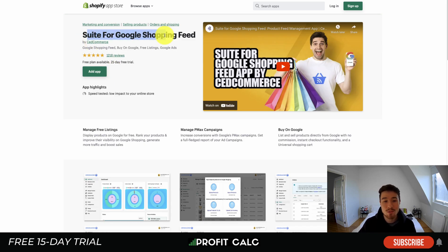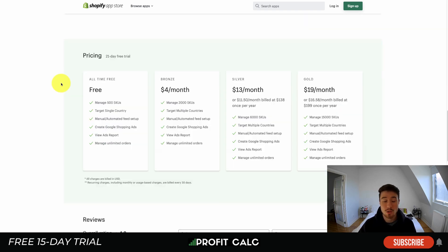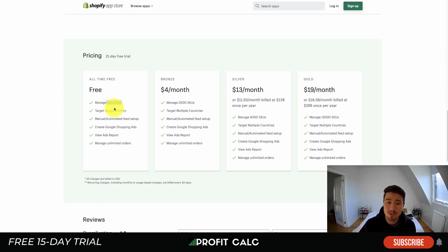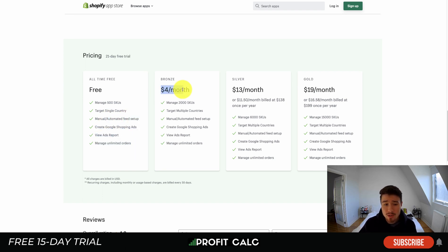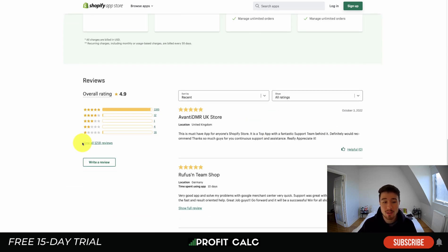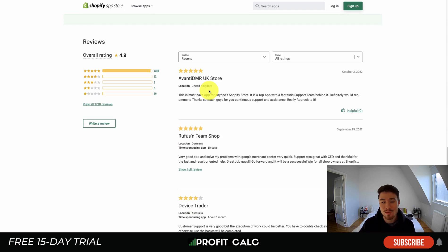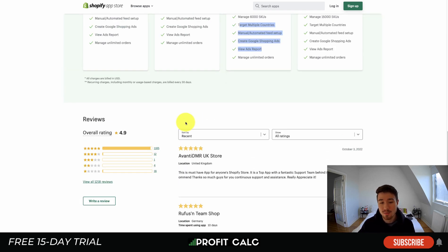The last app is Shoppingfeed for Google Shopping by Seedcommerce. It gives you listings for the Google Shopping feed, Buy on Google free listings, and Google Ads. Pricing ranges from a free plan to $19/month. On the free plan you can manage up to 500 SKUs, target a single country, and get manual and automated feed setup, allowing you to create and test Google Shopping ads. At $4/month you go up to 2,000 SKUs, and at $19/month you get 15,000 SKUs with reporting included on the Silver and Gold plans. It's sitting at a nice 4.9 stars with over 1,100 five-star reviews.